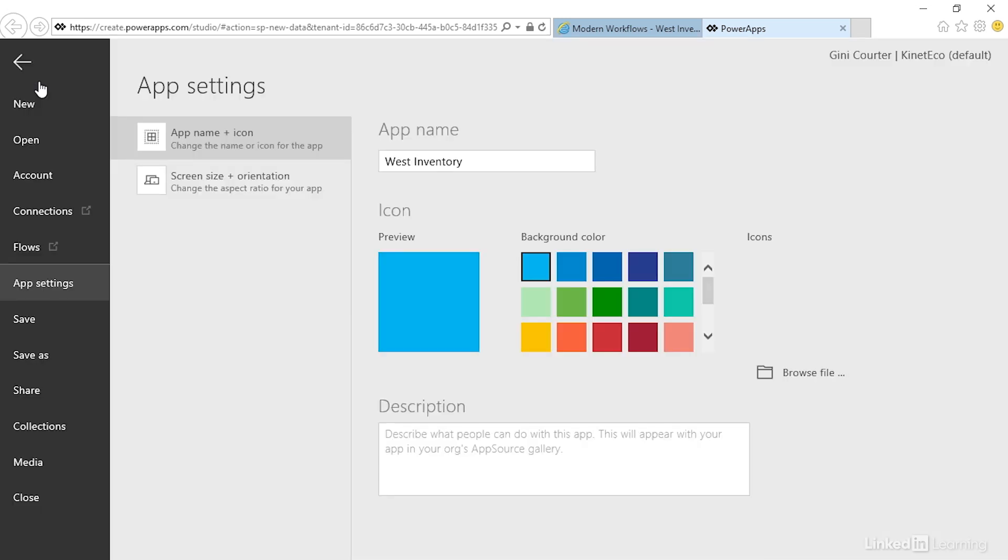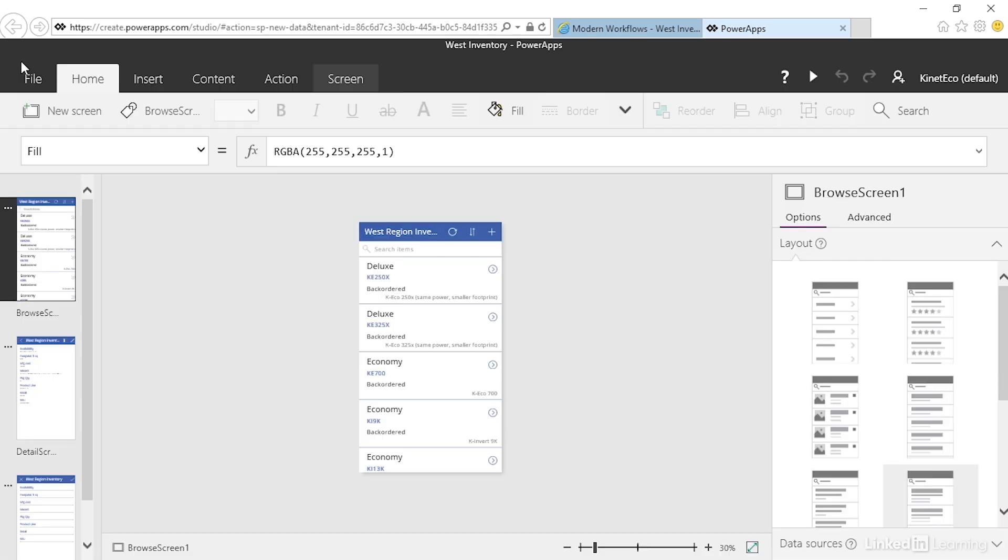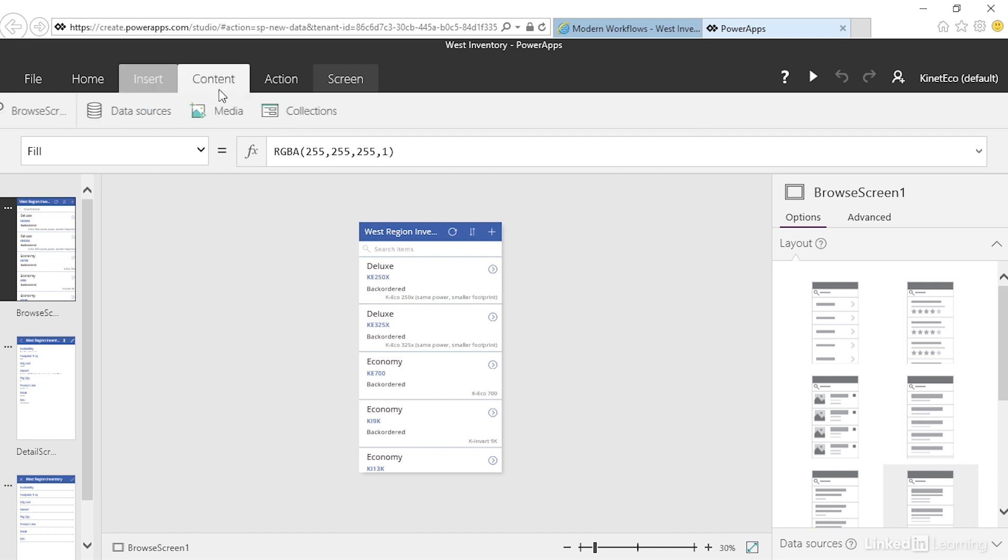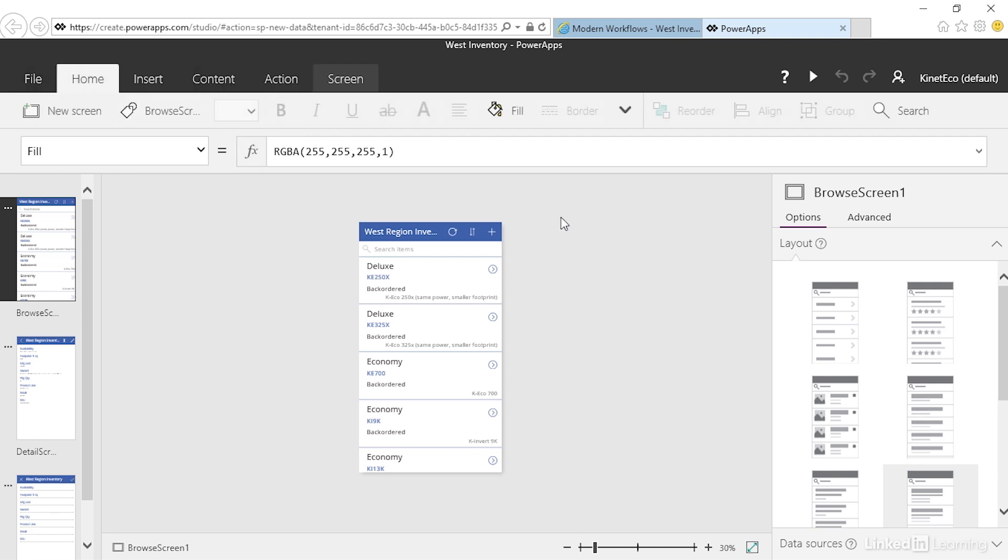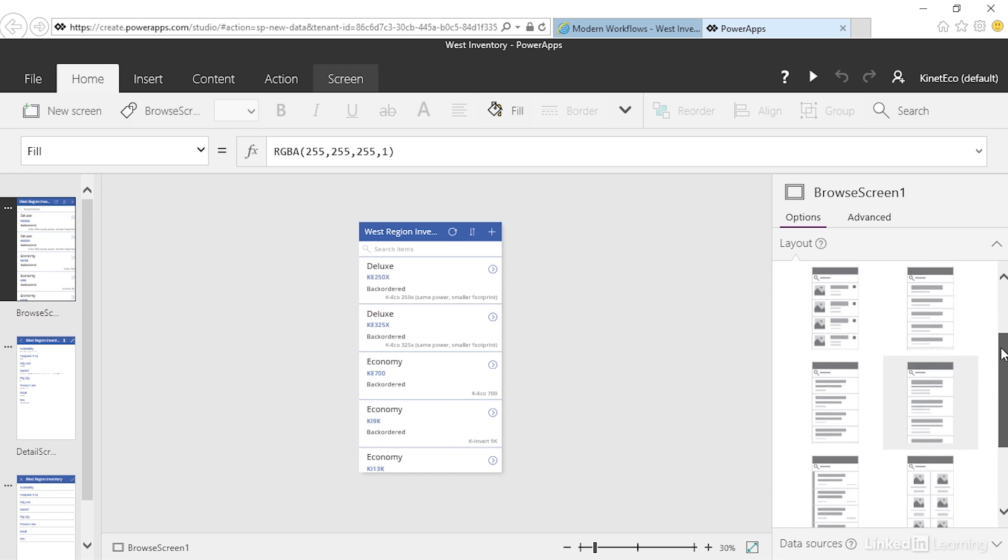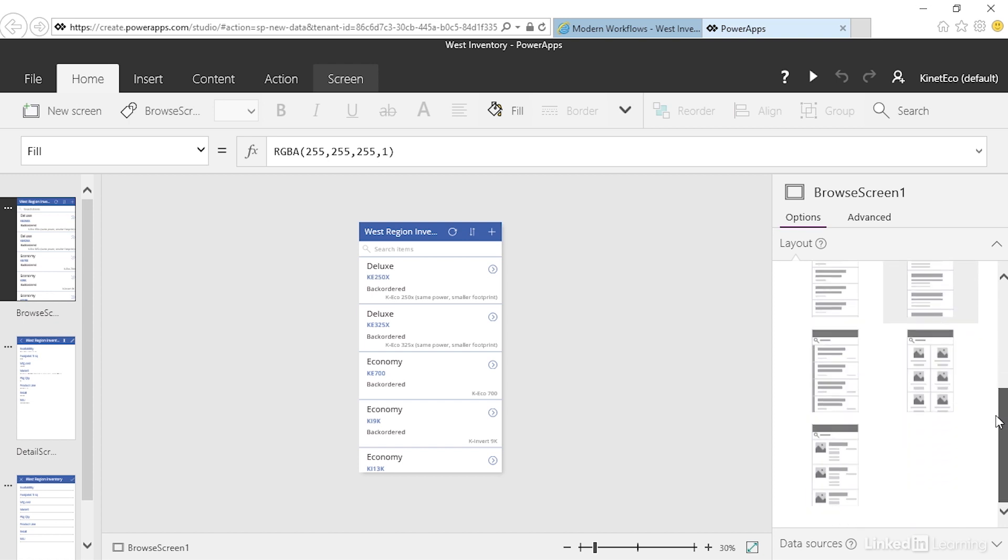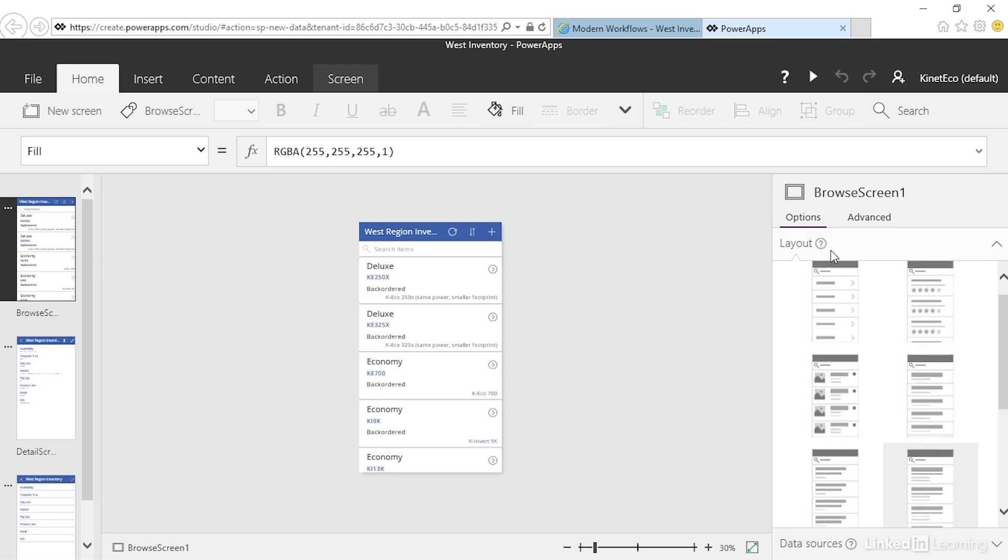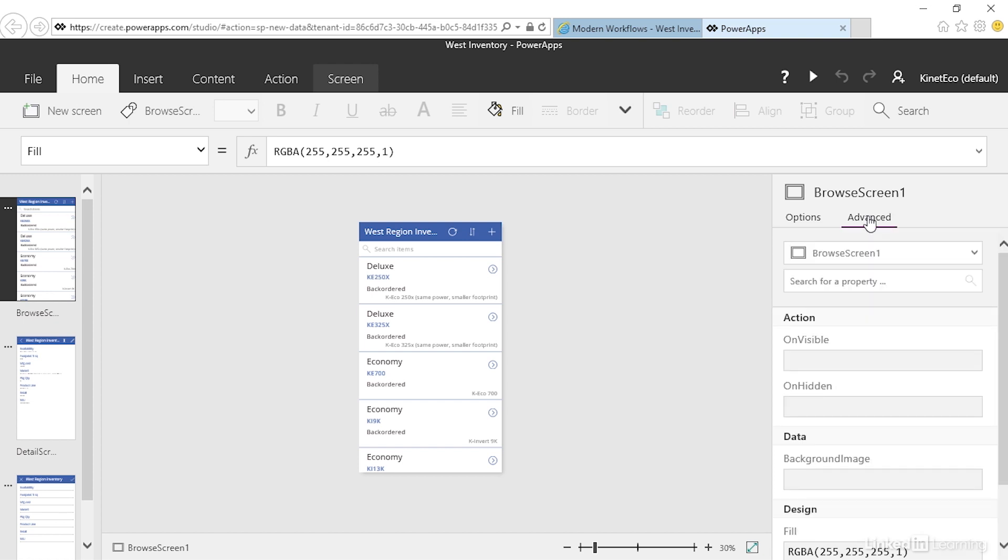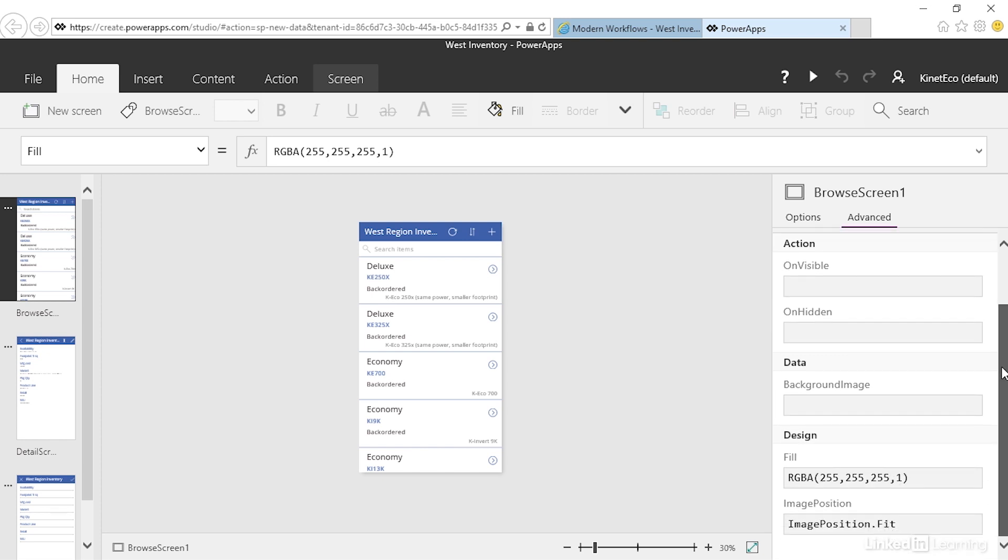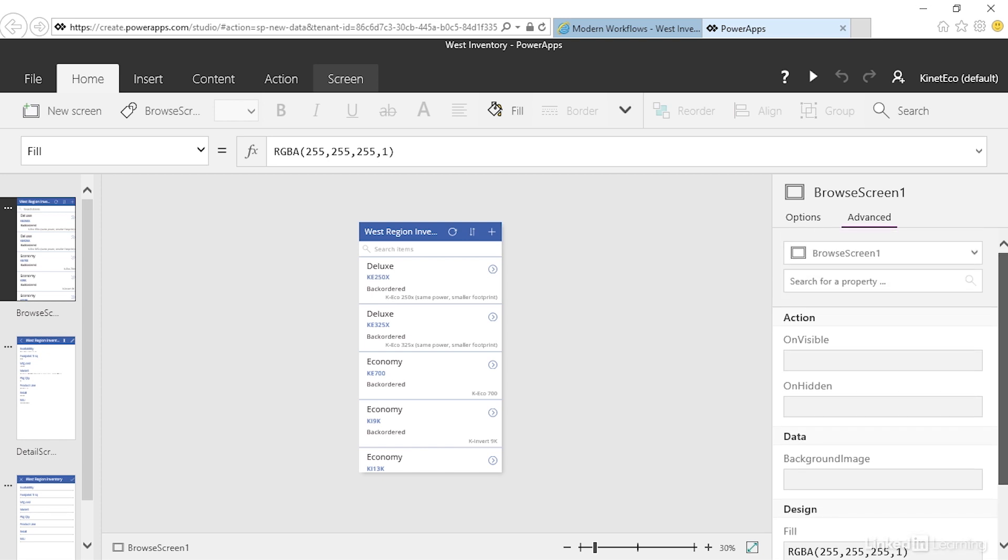On the right-hand side we see details for the selected screen. These are the different options we can use to layout this screen, including advanced options and actions.